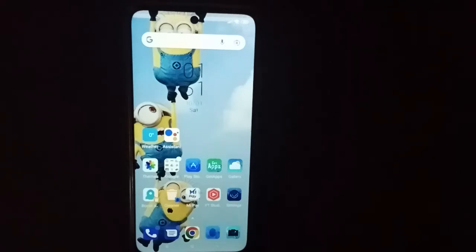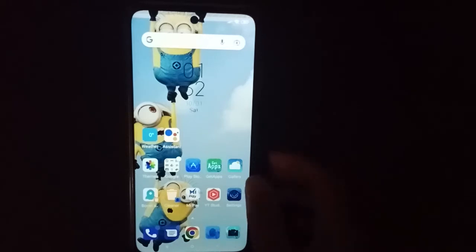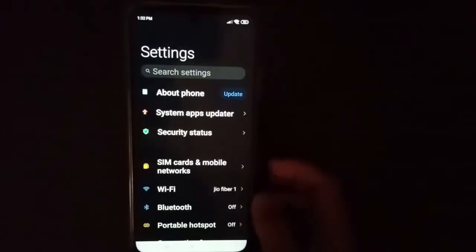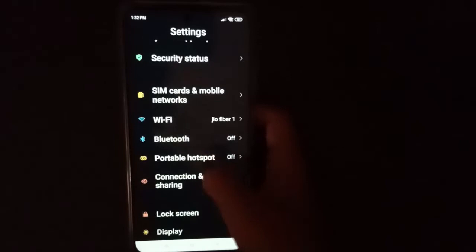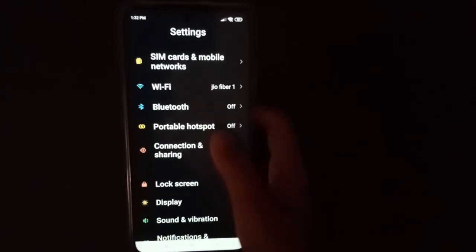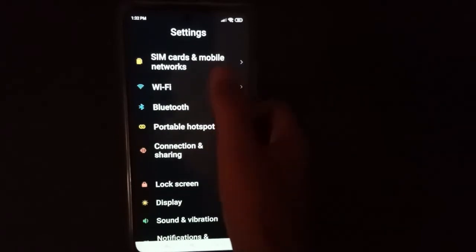Hello friends, in this video I will show you how to forget a Wi-Fi password. Before we start, do not forget to like the video and subscribe to the channel. First, let's move on to Settings, then scroll down.